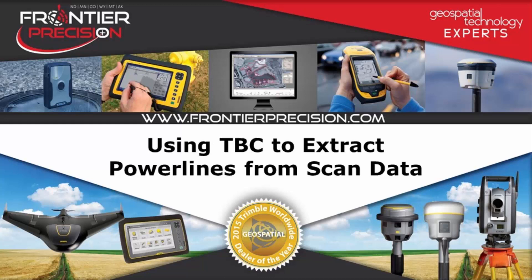Hello and welcome to another Frontier Precision Tech Talk. In this session we will be using Trimble Business Center to extract power lines from scan data.